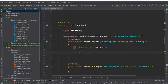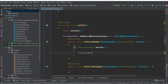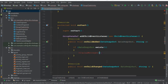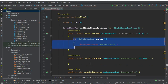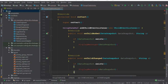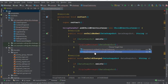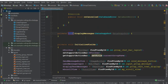Inside onChildAdded, we first check if dataSnapshot exists — a validation check. If it does, we call a method called displayMessages, passing the dataSnapshot object. We copy the same call into the onChildChanged method, also passing the dataSnapshot. Now let's create this displayMessages method.